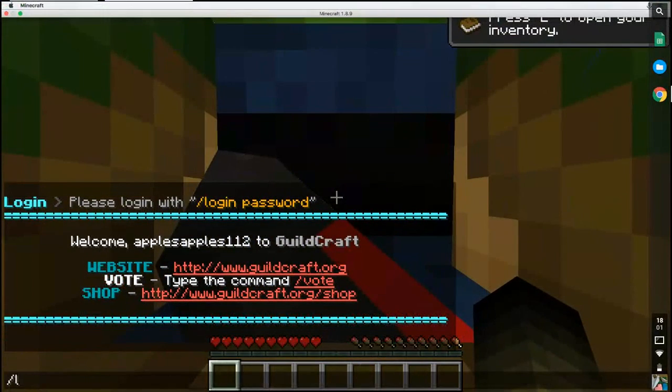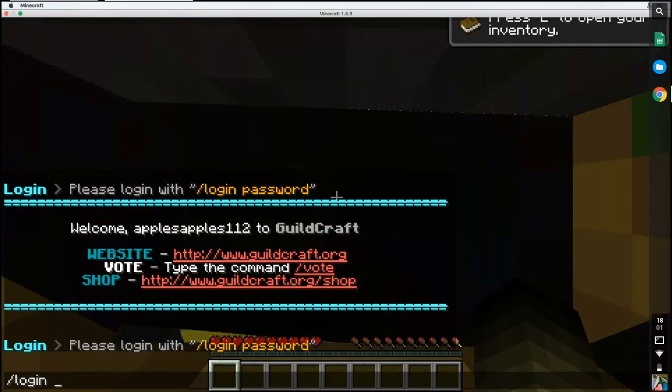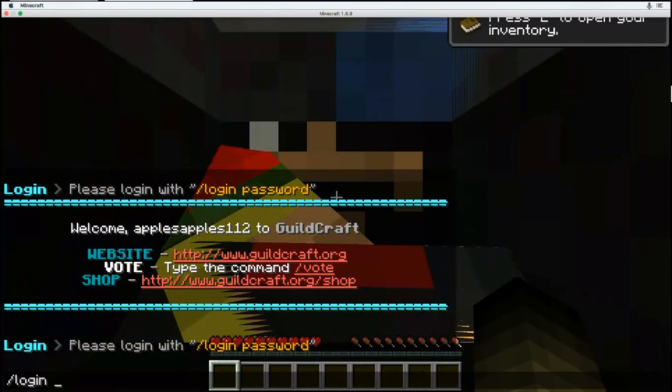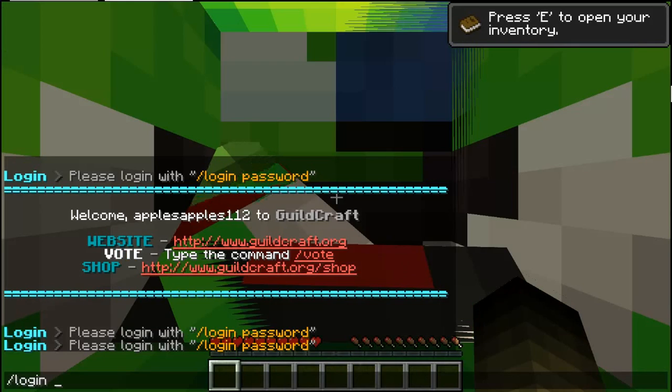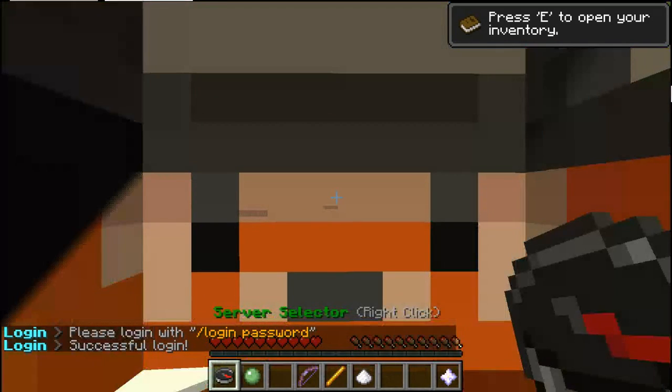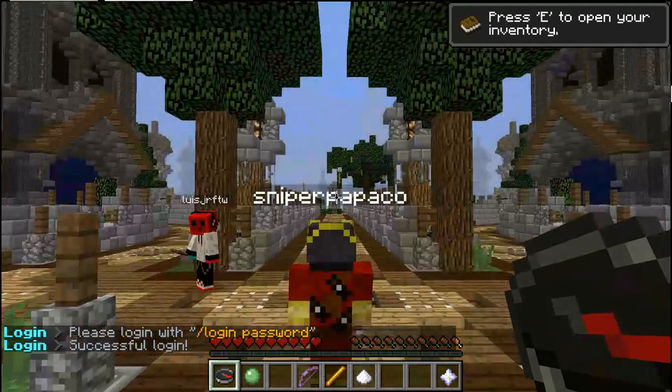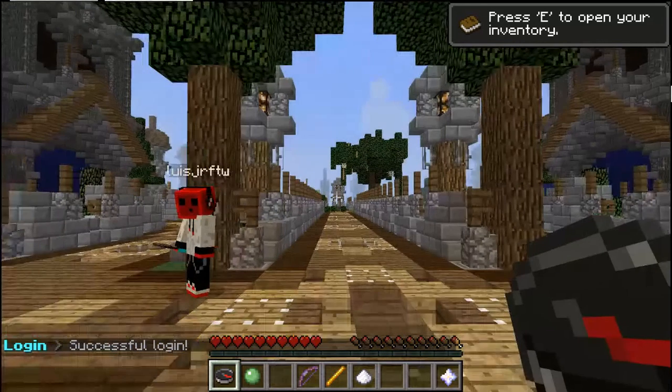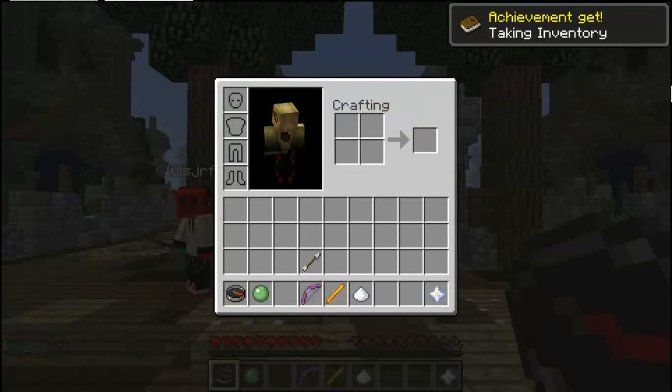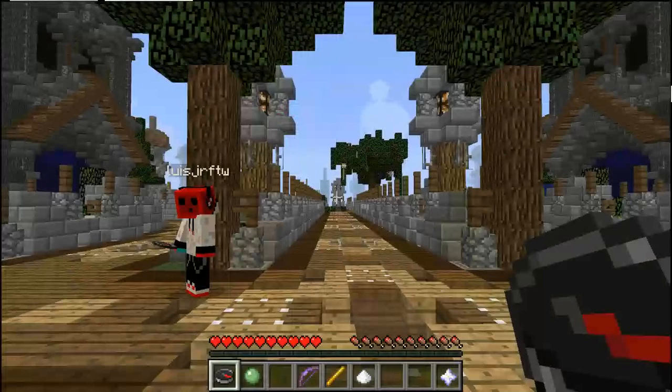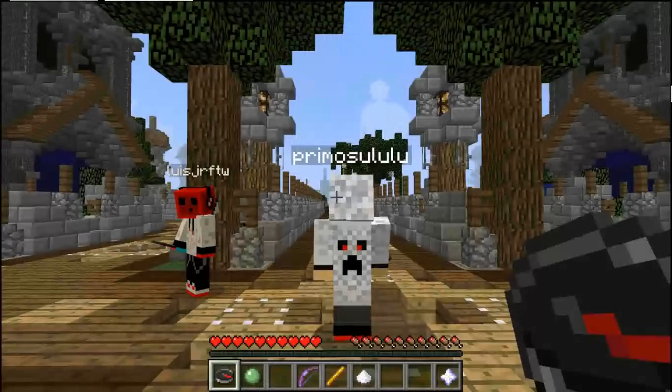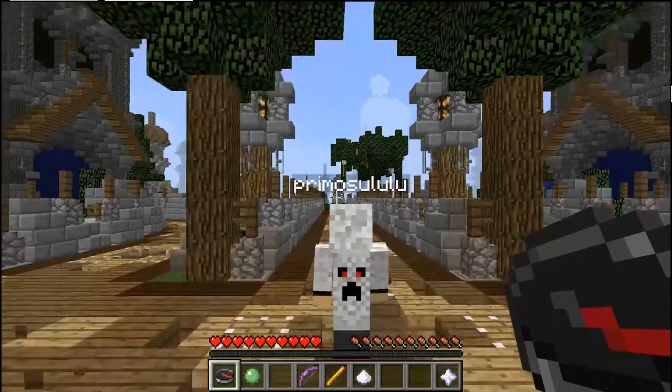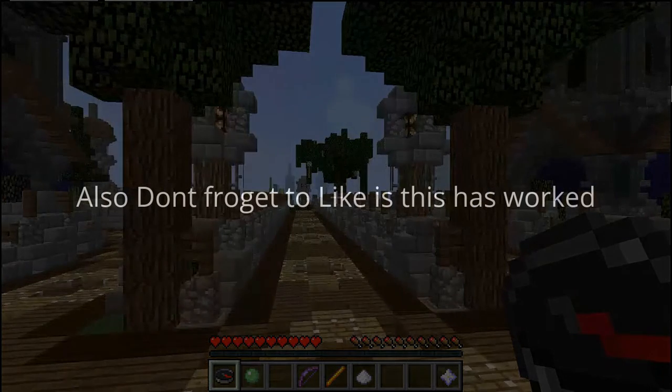You can create an account if you're making a different one. So login one two three four, that works. You also get your own skins but you can't change them. Yeah, so thank you for watching and I'll see you all later. Bye.